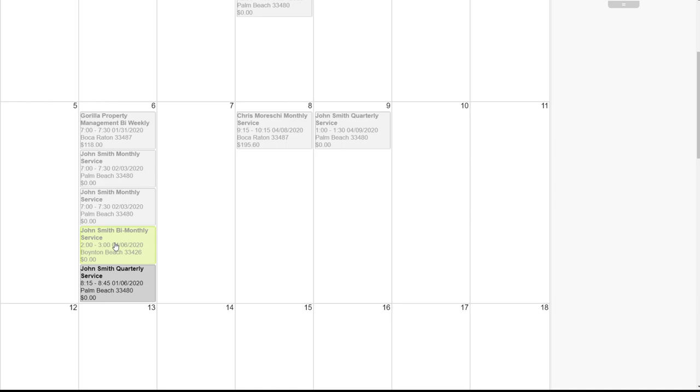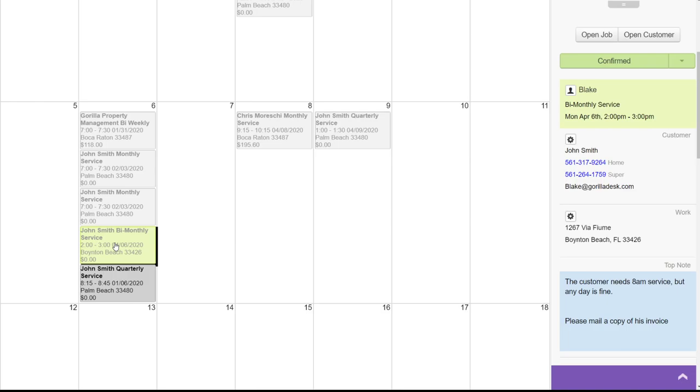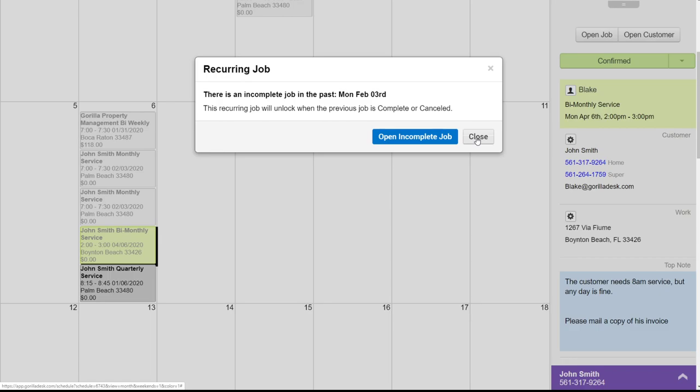The job is a bit lighter shade because it's a recurring job, but the previous job has not been completed yet. If we try to open this job, we'll be prompted that there's an incomplete job in the past, and that will need to be completed first. And so this is just another way to ensure that there won't be any jobs falling through the cracks. And this is also why the job status should always be changed to complete whenever a job is finished.